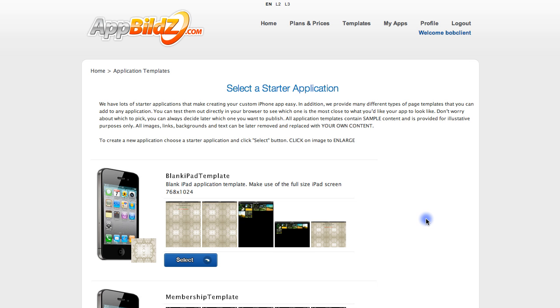Hello and welcome to App Builds. In this video we'd like to walk you through the process of creating an application.